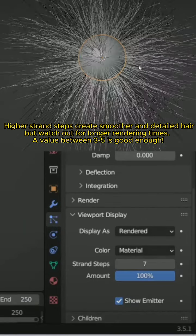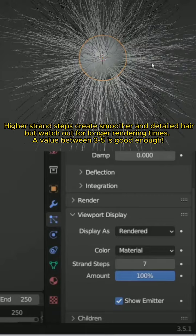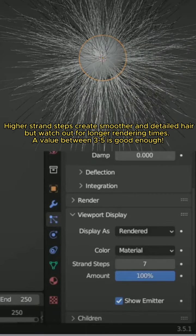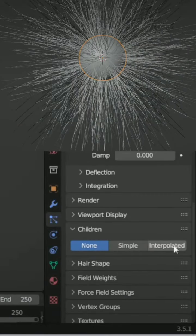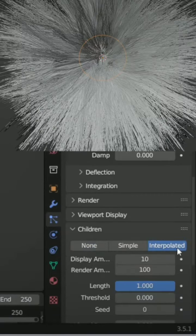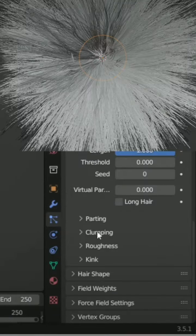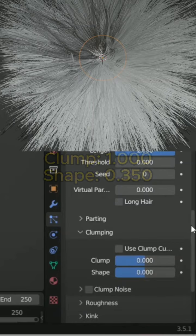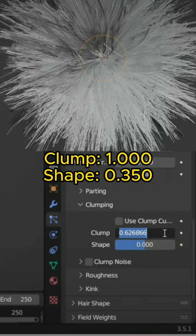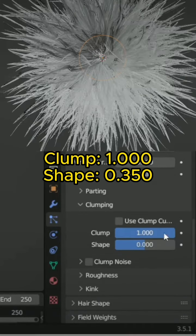A value between 3 to 5 is good enough. In Children, change to Interpolated. And in Clumping, change the value of Clump and Shape.